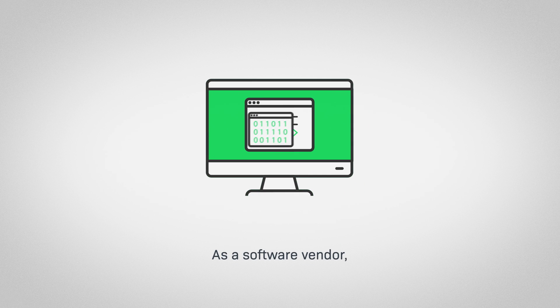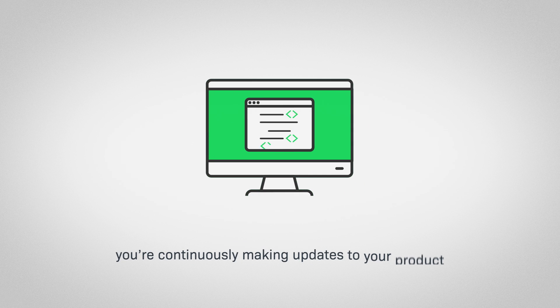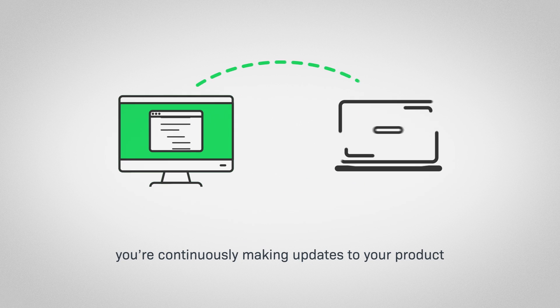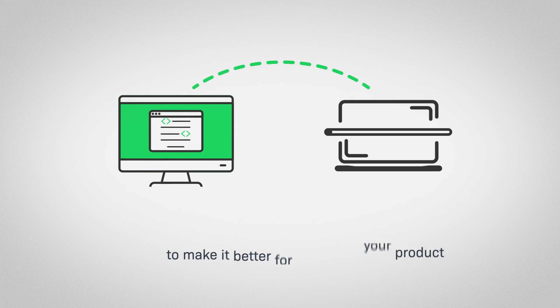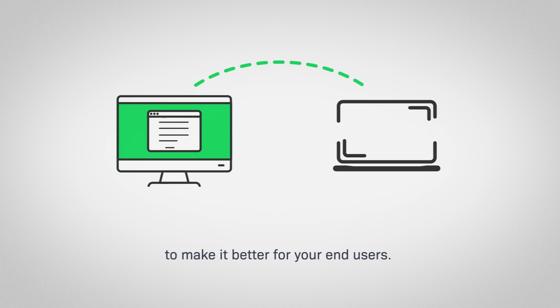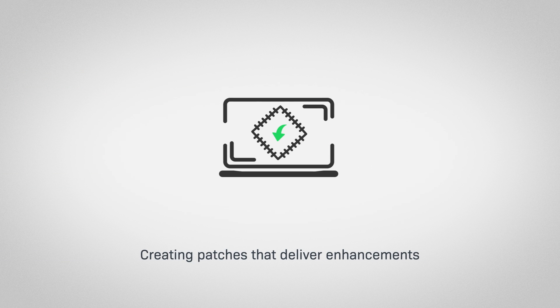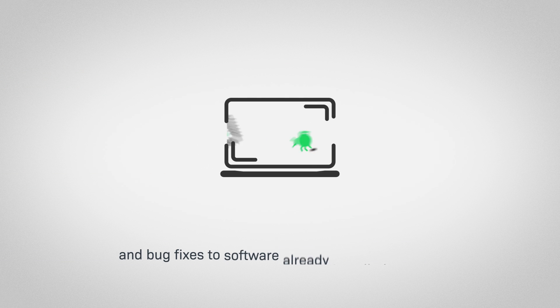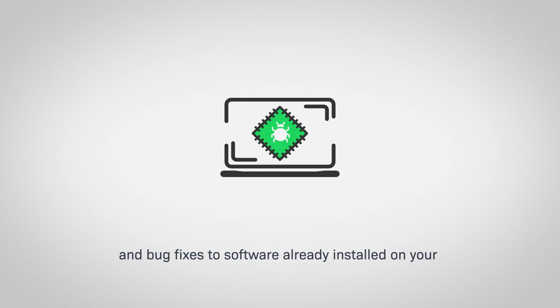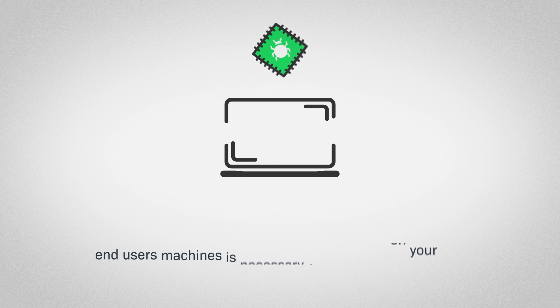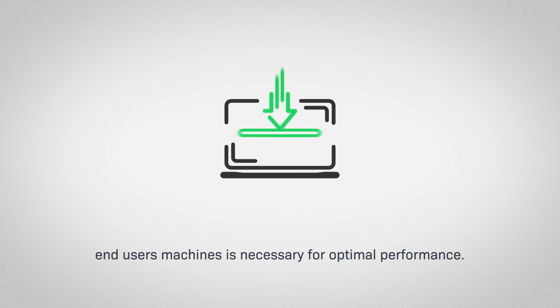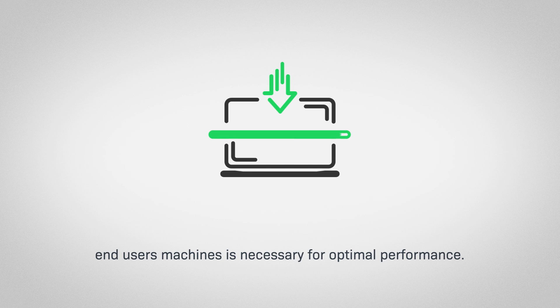As a software vendor, you're continuously making updates to your product to make it better for your end users. Creating patches that deliver enhancements and bug fixes to software already installed on your end users' machines is necessary for optimal performance.